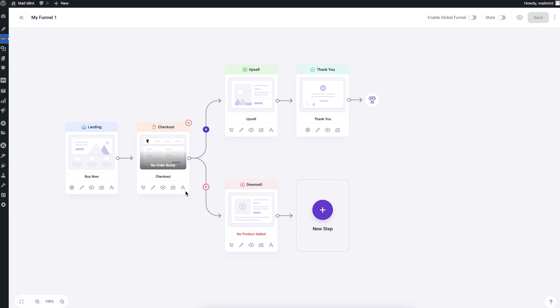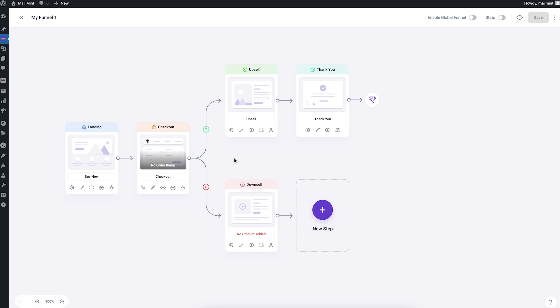You can use conditional journeys for every step except the thank you, based on user actions in the funnel. There are different condition options for different steps — I'll also have a separate video for that linked in the description.